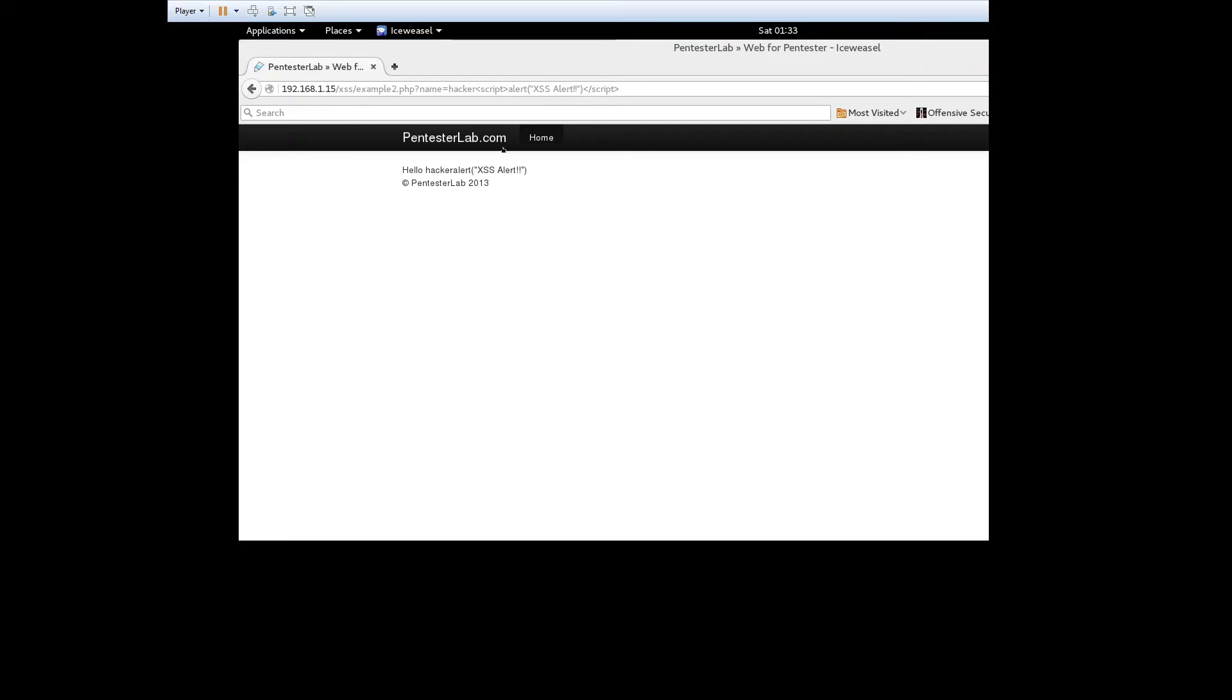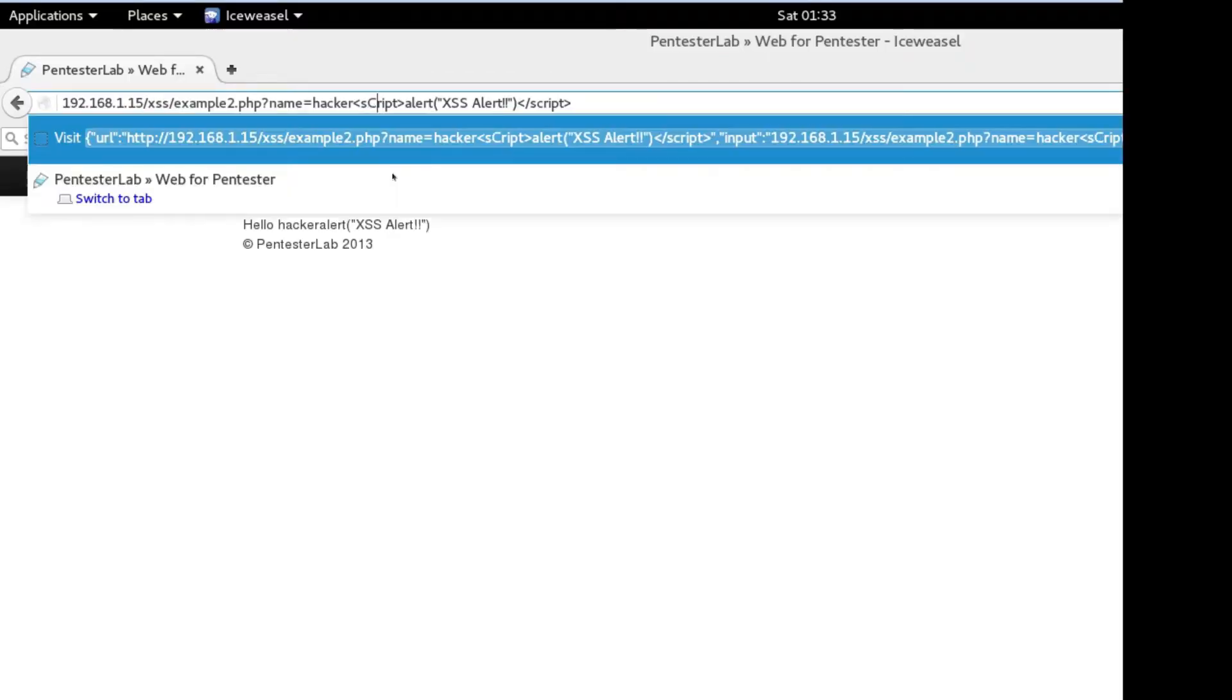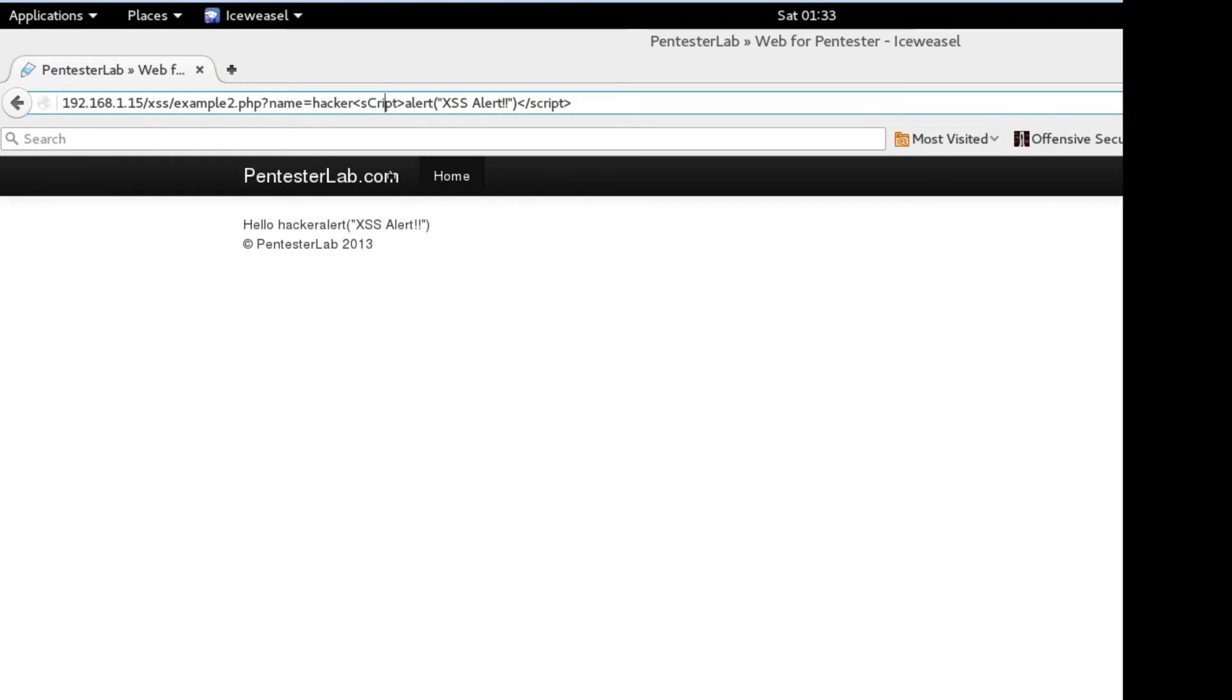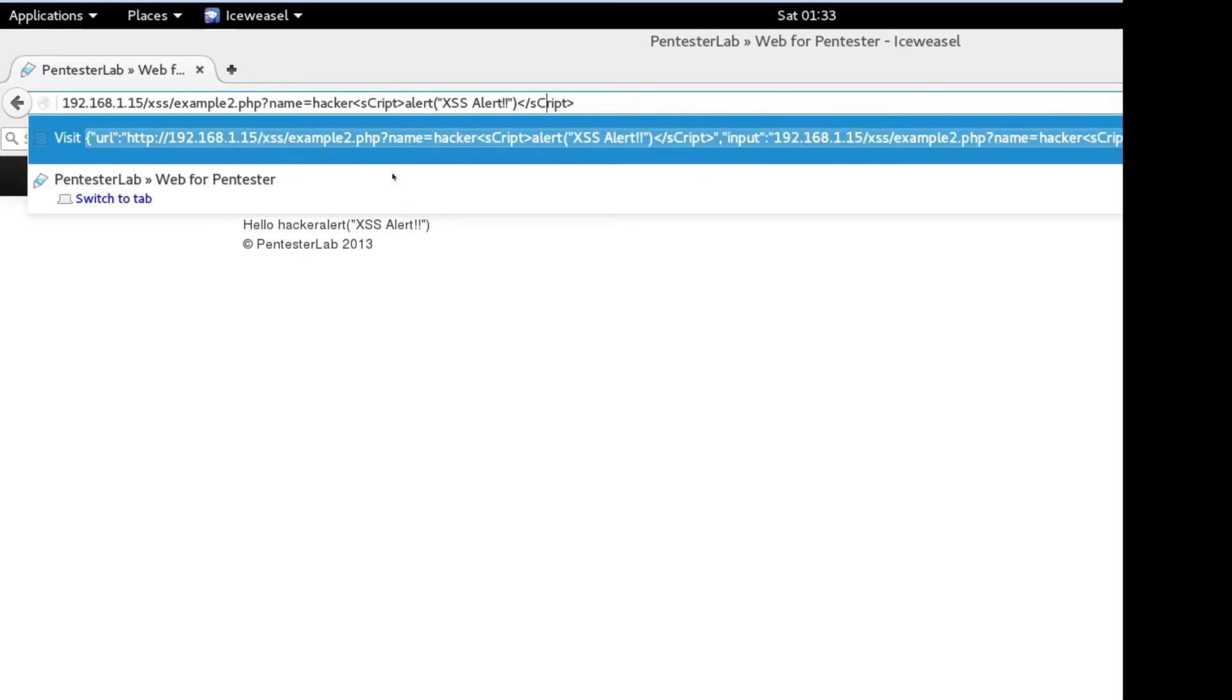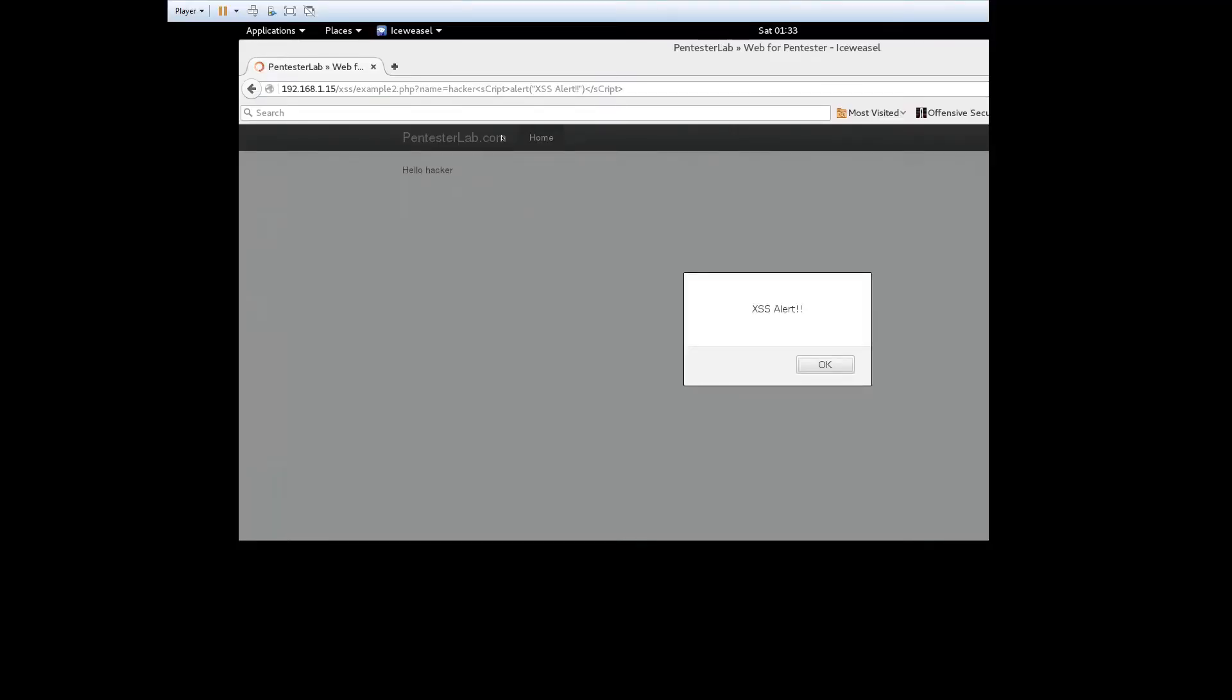To test the effectiveness of the filtering we can try to change the case of the script tags. In this case we see that the filtering was restricted to only lowercase letters and by changing the tag to include an uppercase letter we have worked around the filtering.